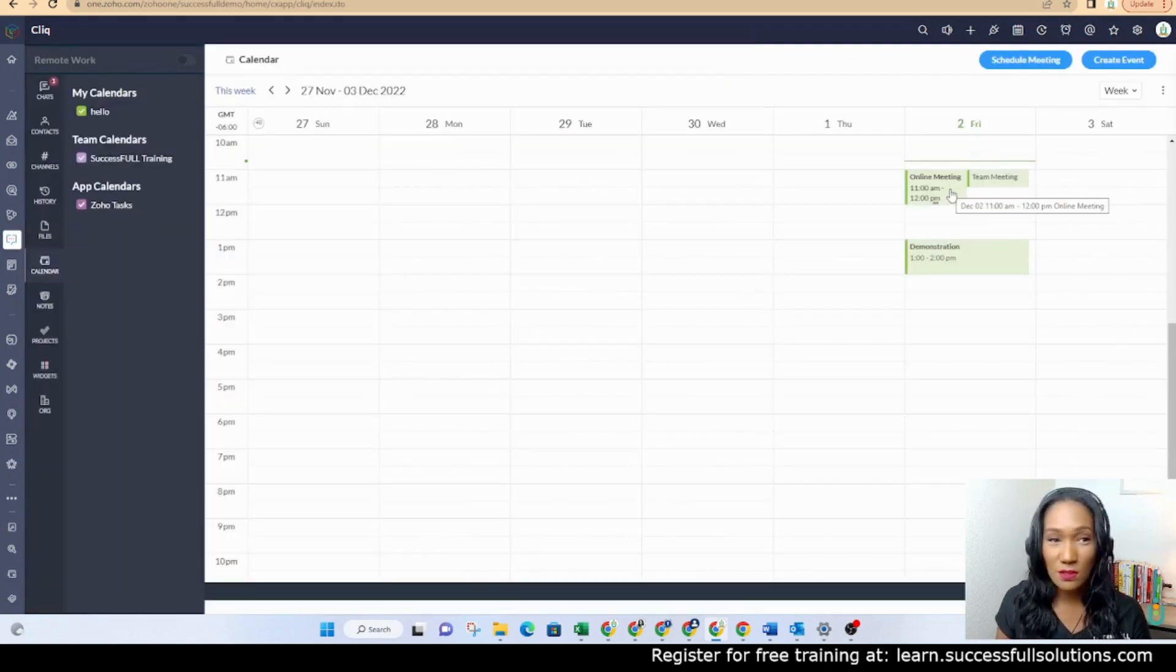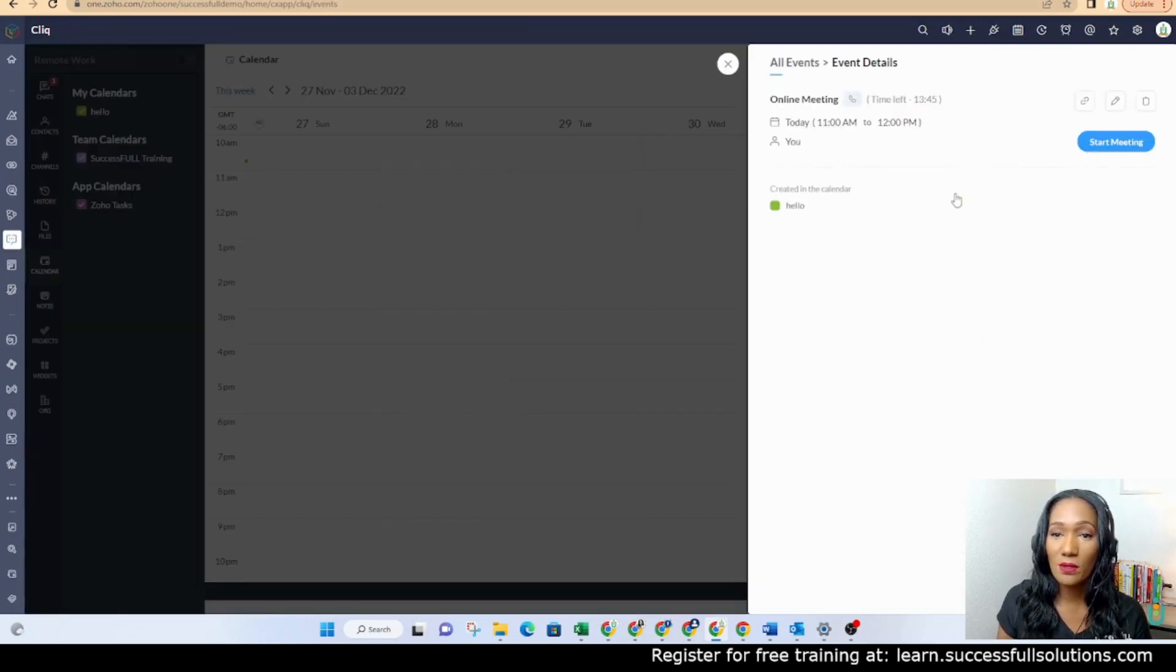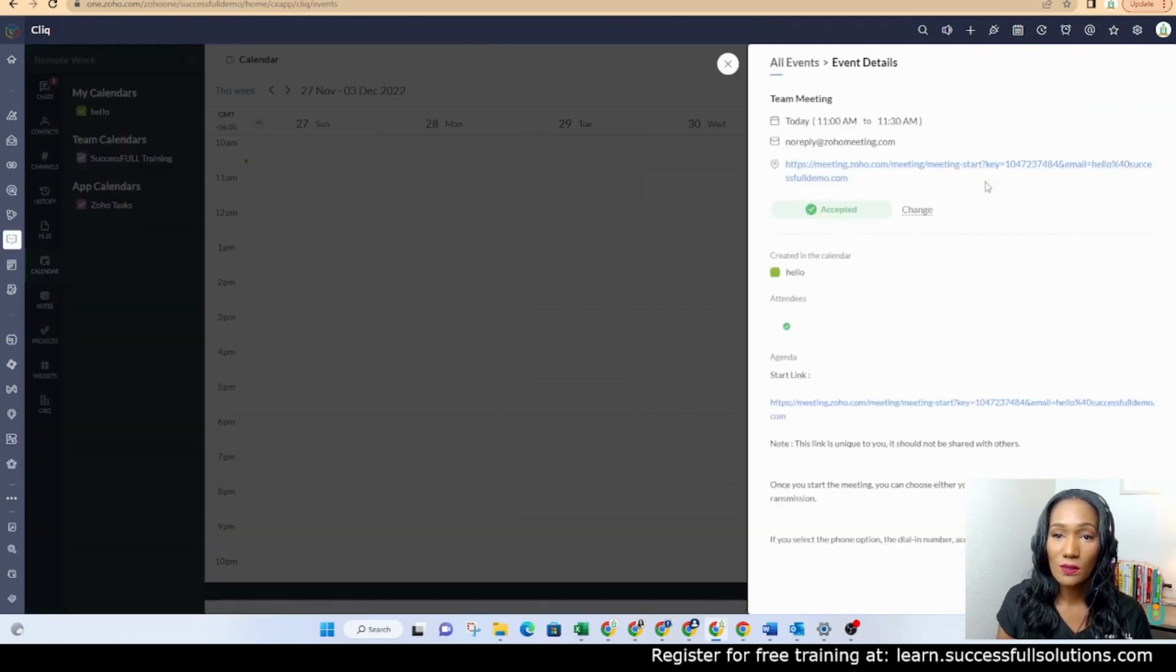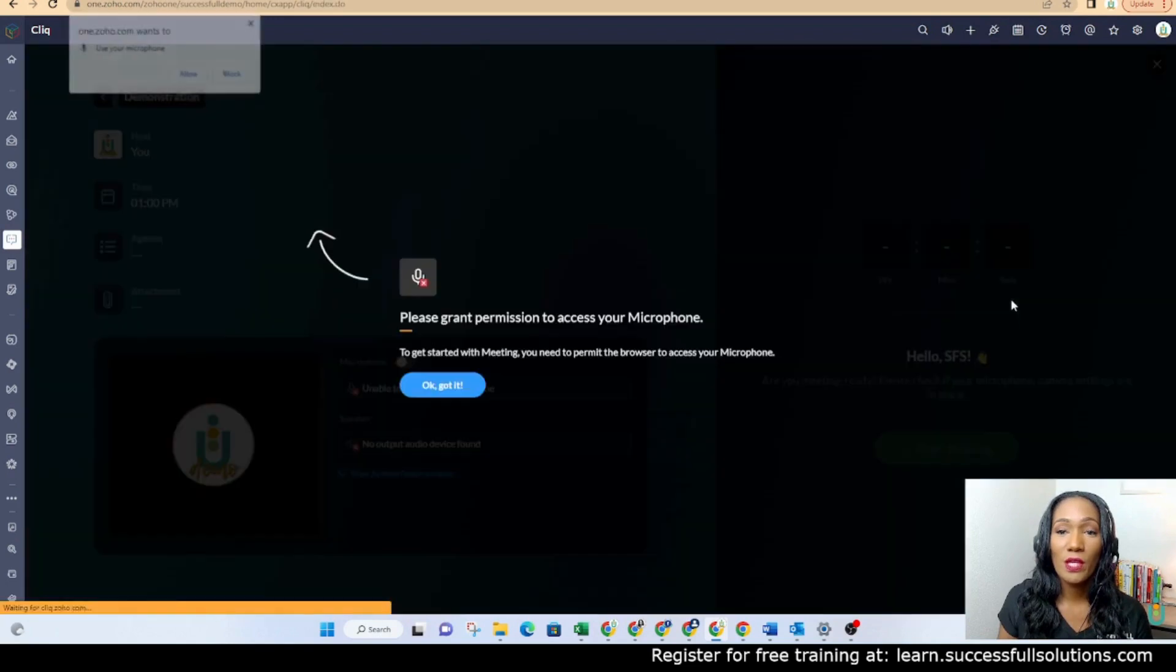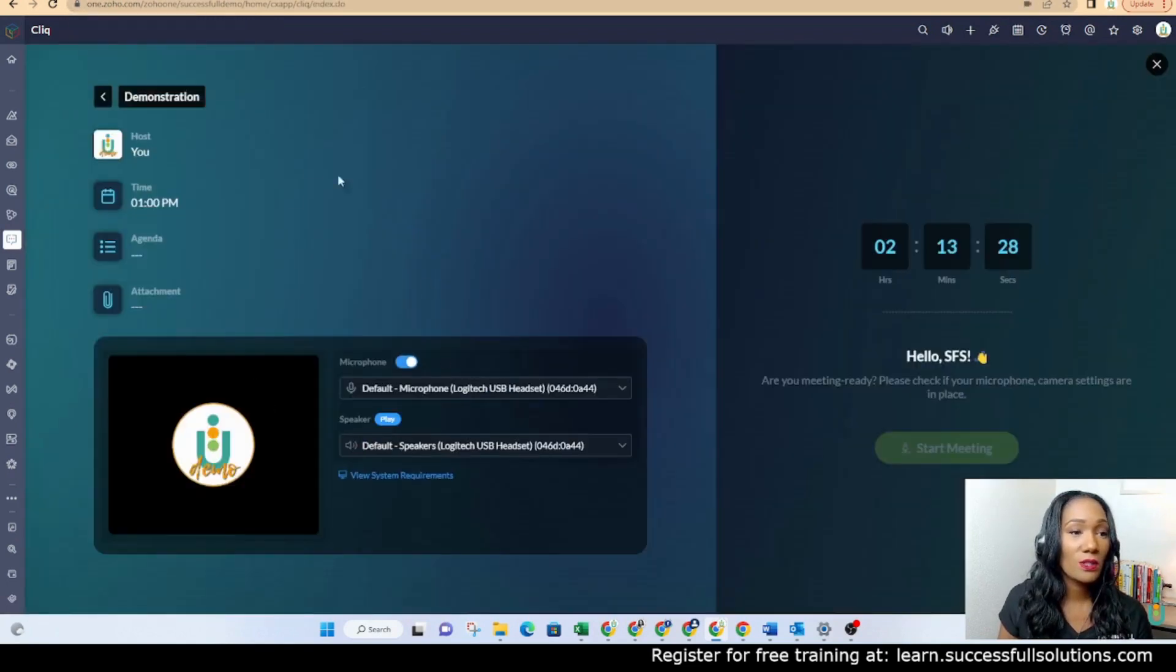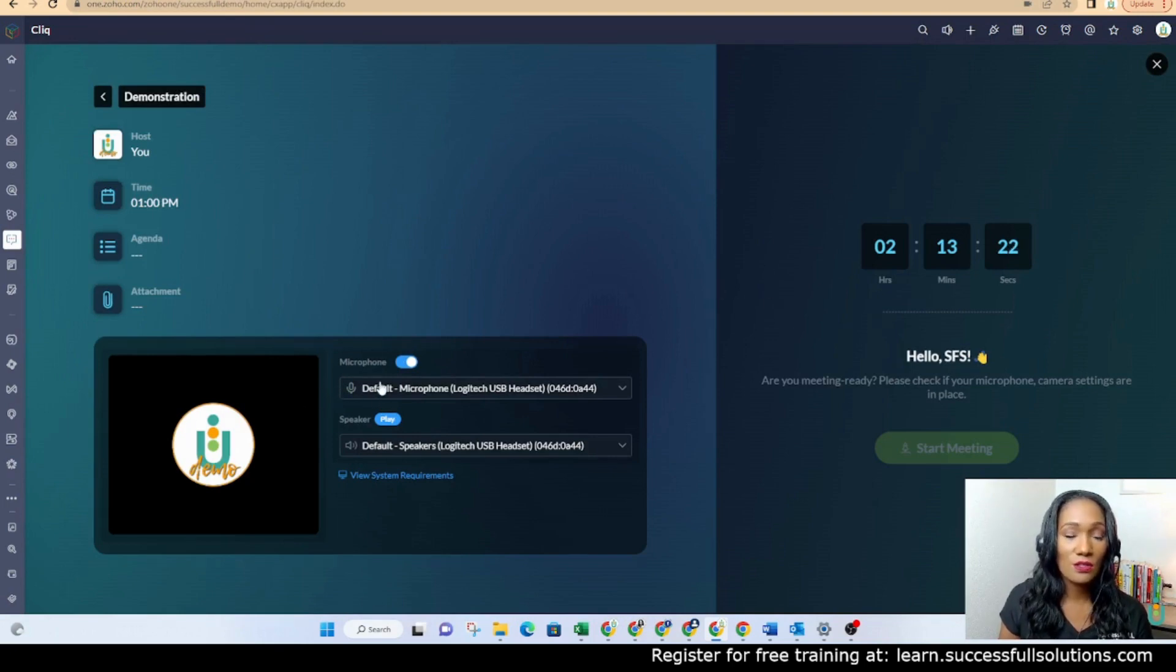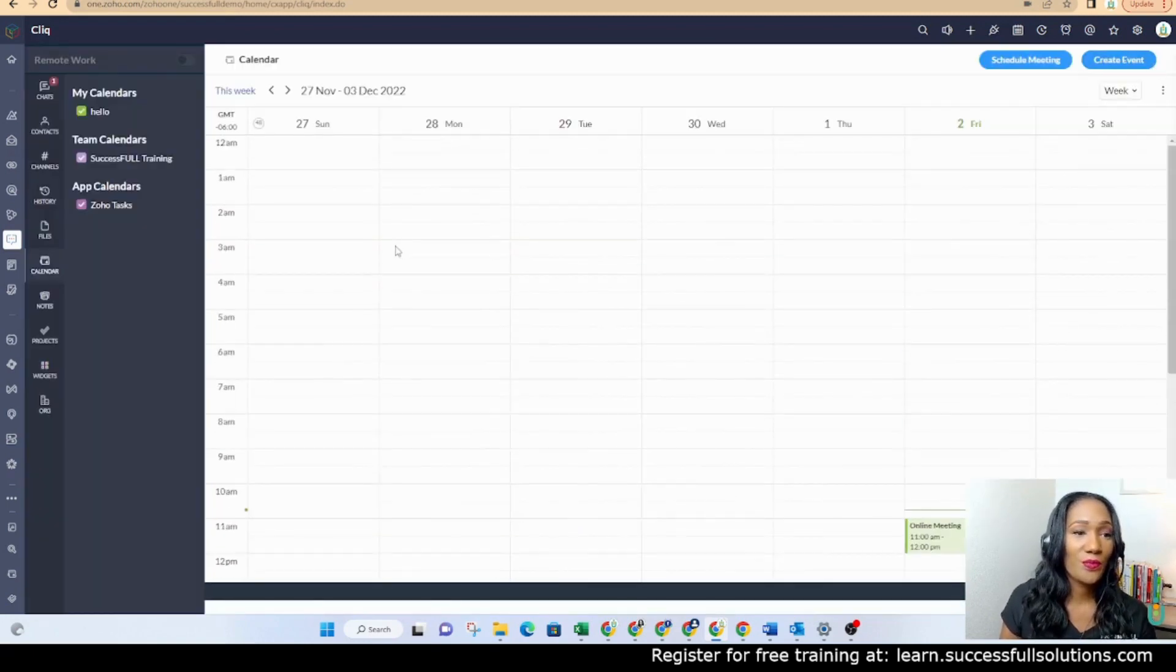And you know what, since this is in a few minutes, let's try something here. Okay, so you'll have this option here to view the meeting room. If you click on that, it will allow you to see if anyone's in the meeting room waiting. And you can select your microphone and your speaker and all that good stuff.